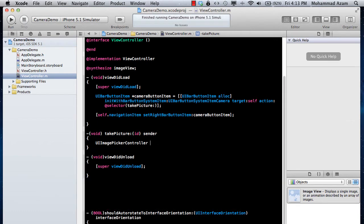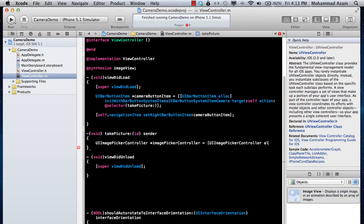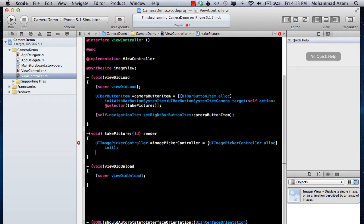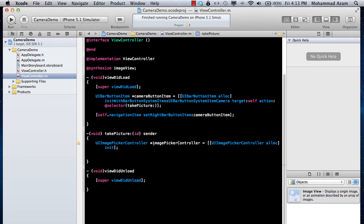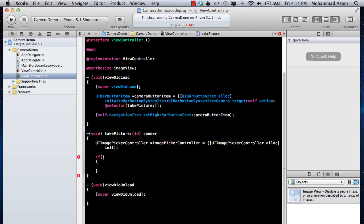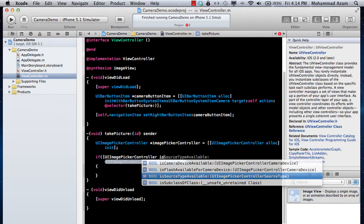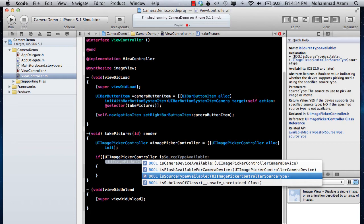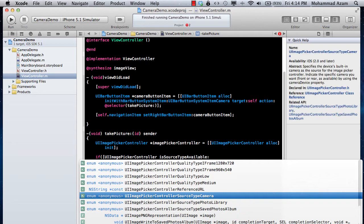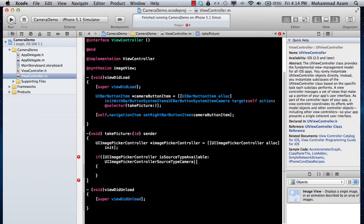Inside the takePicture method, let's say UIImagePickerController *imagePickerController. Now you need to check whether the device has a camera or not, because certain devices don't — like some iPod touch models. You check this using: [UIImagePickerController isSourceTypeAvailable:UIImagePickerControllerSourceTypeCamera].